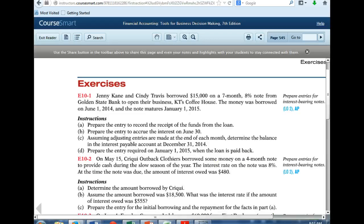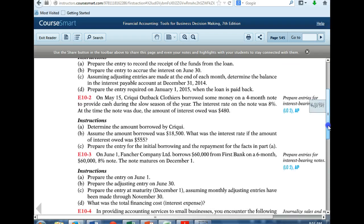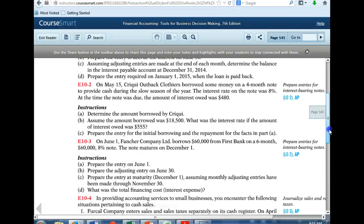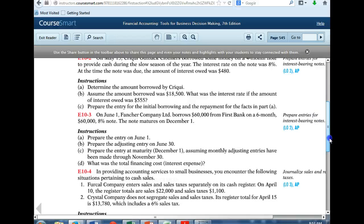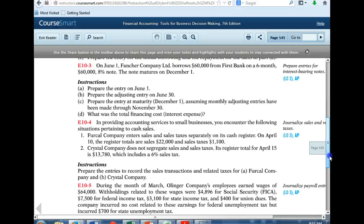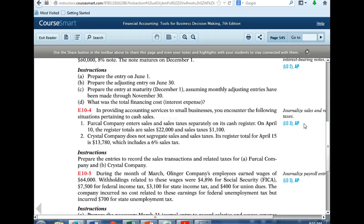Let's go back and look at another problem. We completed 10-1. Let's take a look at 10-4. In providing accounting services to small businesses, you encounter the following situation pertaining to cash sales. Number one: Fercal Company enters sales and sales taxes separately on its cash register. On April 10th, the registered totals are sales of $22,000 and sales taxes of $1,100.